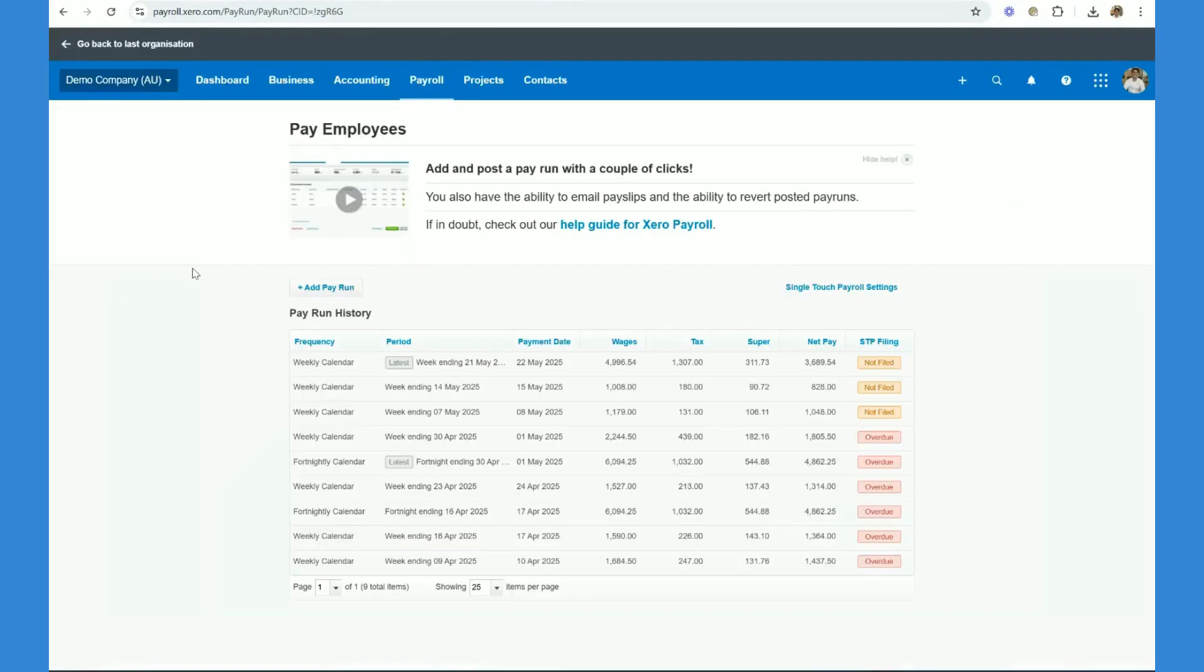Hey, everyone. So that's the end of this process. We've created the new pay run. We've reviewed and edited the employee pay slips. We posted the pay run. We've then paid the employees. We've emailed the pay slips.